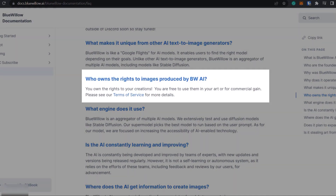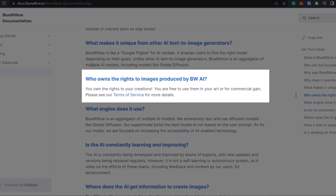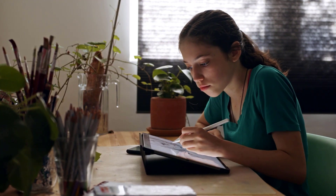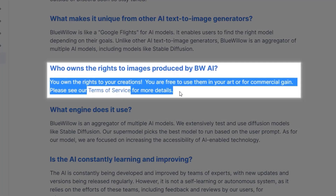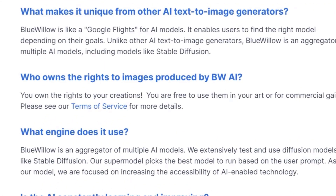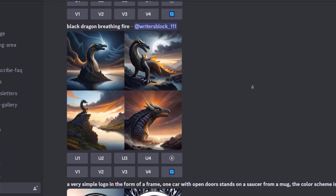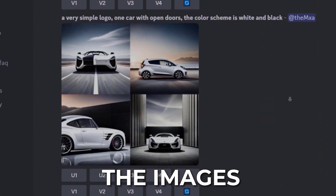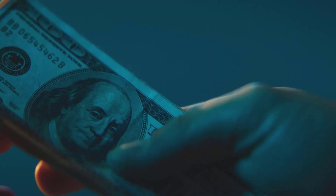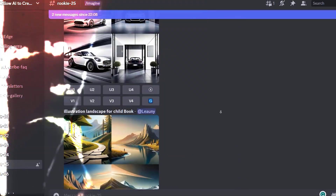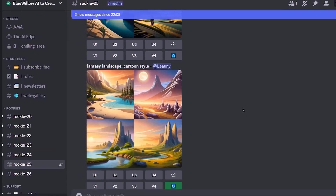Blue Willow offers a free commercial license, which means you can use it for any of your projects like print on demand, content creation, branding, and digital art — and you own the rights to your creation. Note that images generated on the free version are visible on Blue Willow's public servers, so other people can see them. The paid version lets you generate images privately. Make sure you read the terms thoroughly for the latest licensing information.